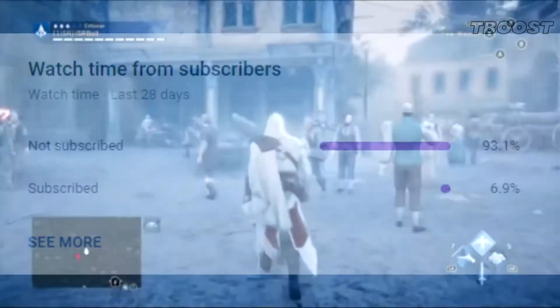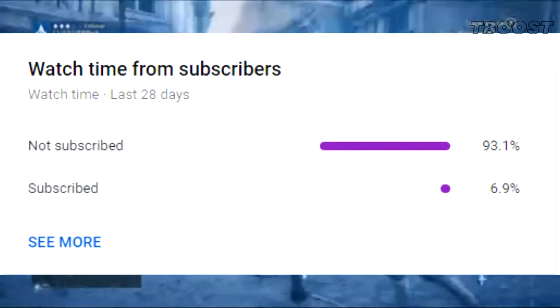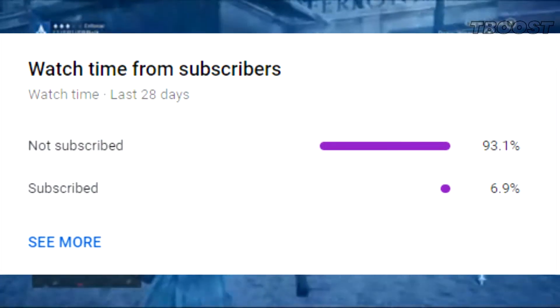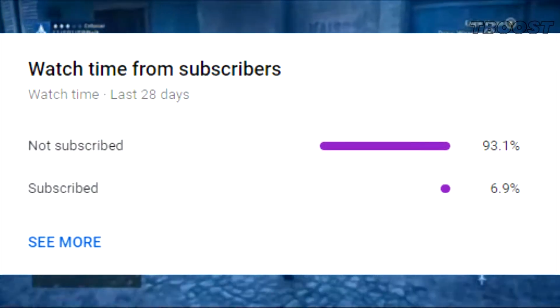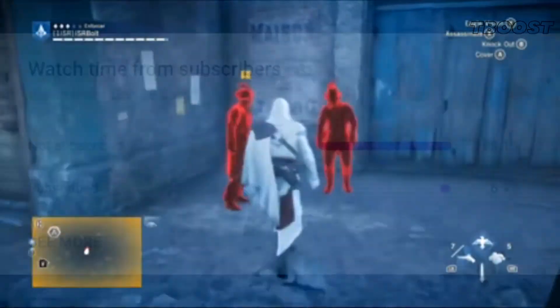But first, 90% of you are not subscribed, so I would really appreciate it if you did.